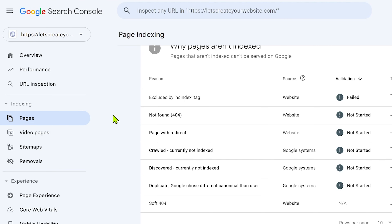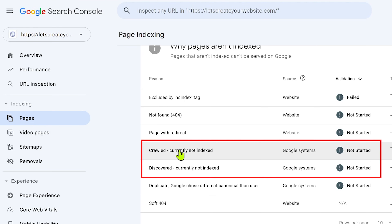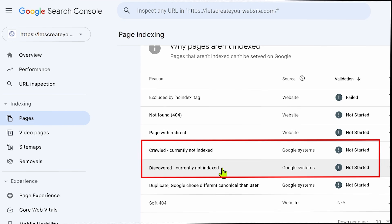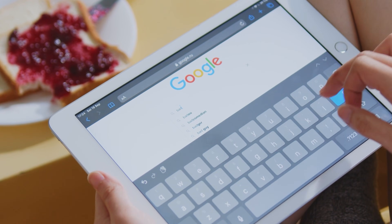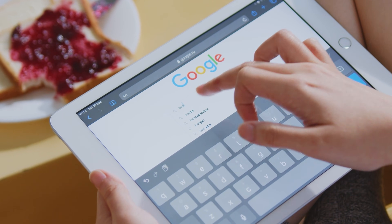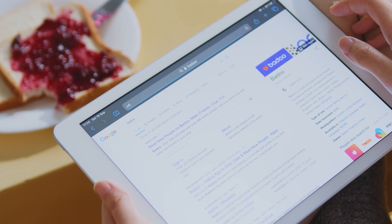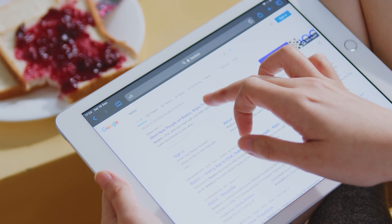If you created a blog or a website but when you go to your Google Search Console account you see the issue 'crawled currently not indexed' or 'discovered currently not indexed,' this can be really frustrating because you want your website to be indexed on Google but your pages are not being indexed.